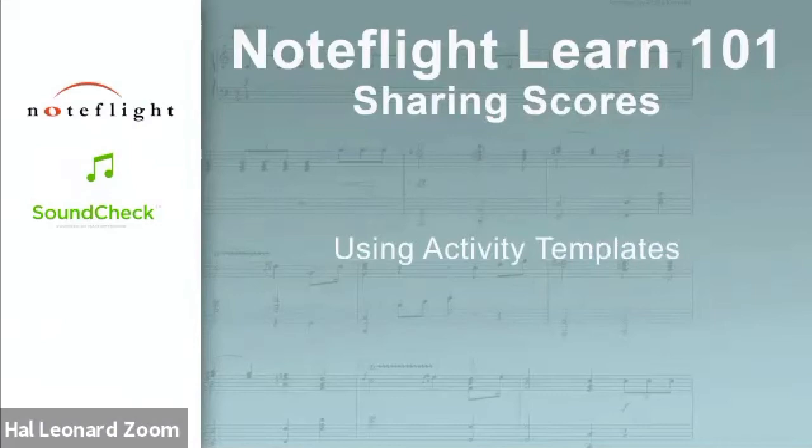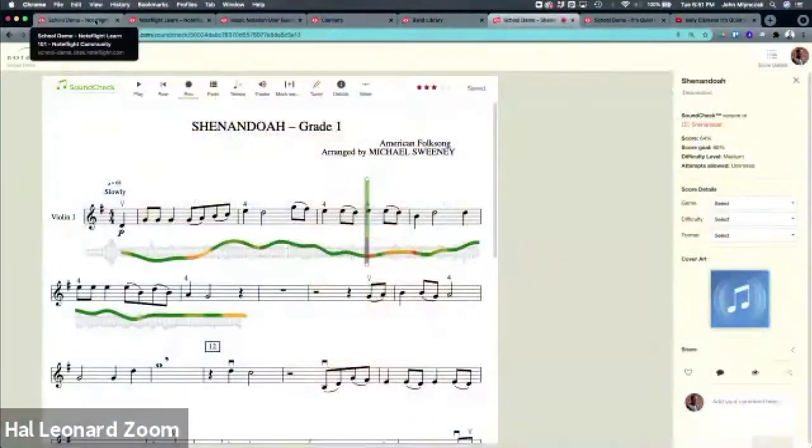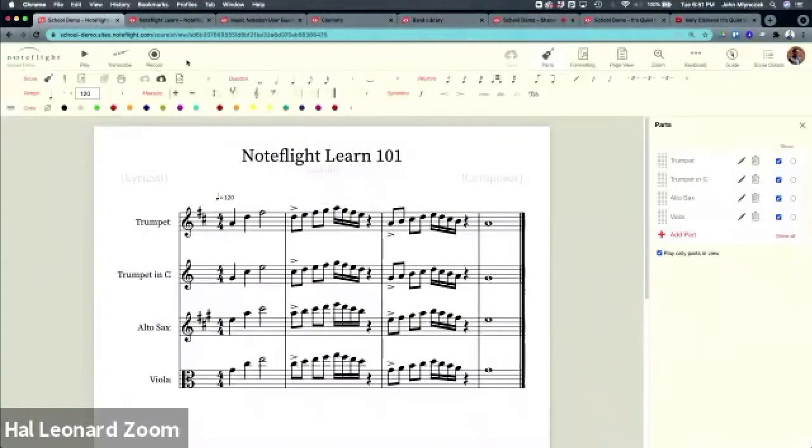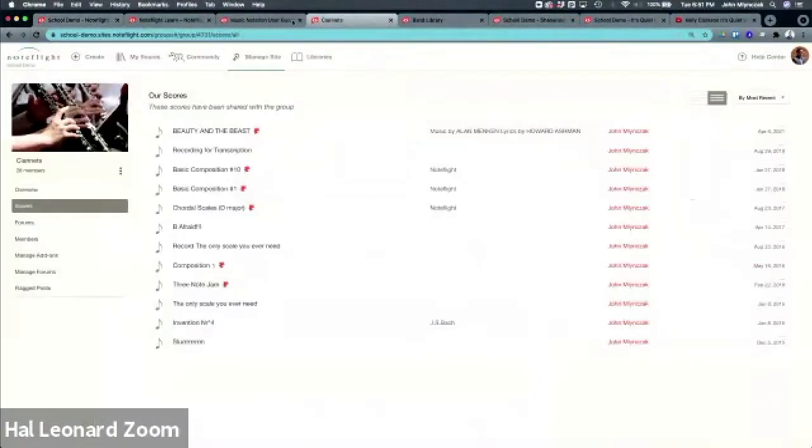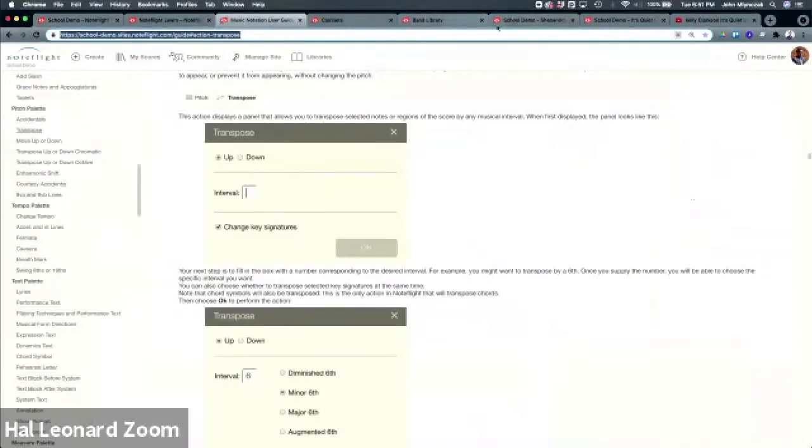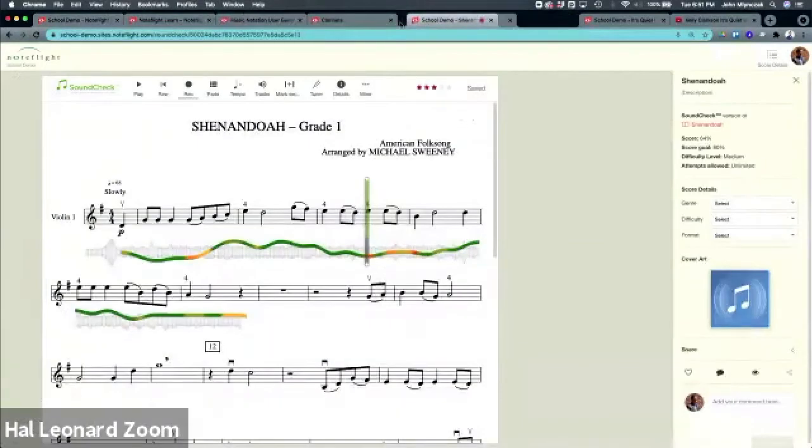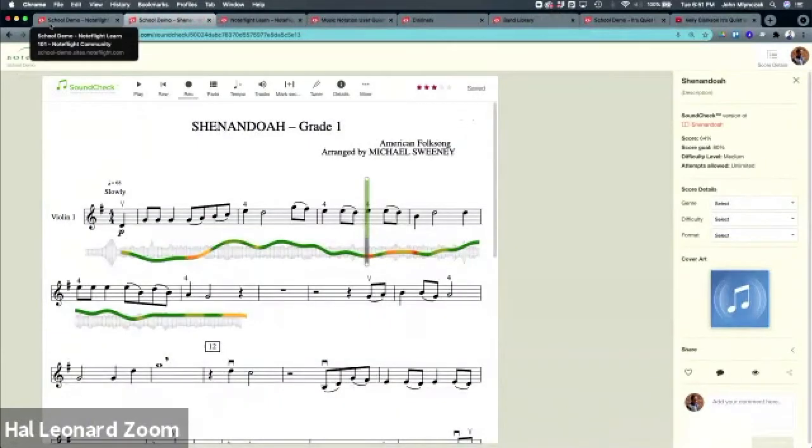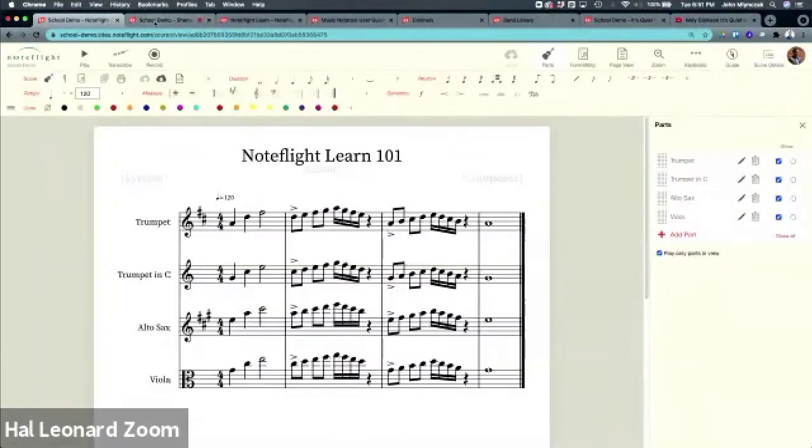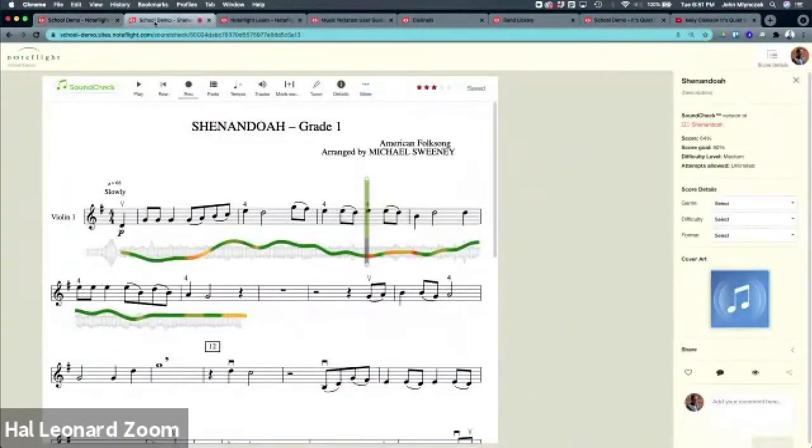Let's talk about sharing scores. We've identified in NoteFlight Learn that you have a NoteFlight score in the editor which we talked about, and then we have this idea of a SoundCheck score. Either of these can be shared with other students or teachers.